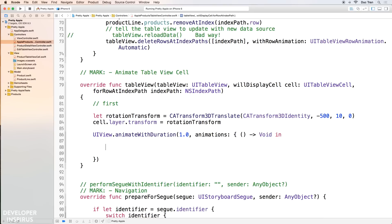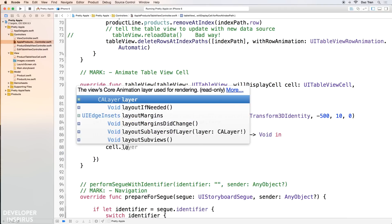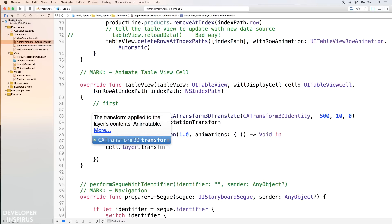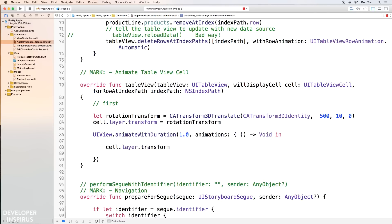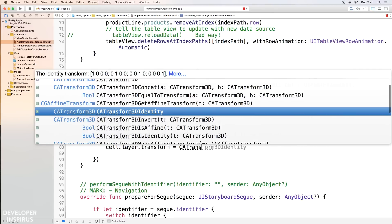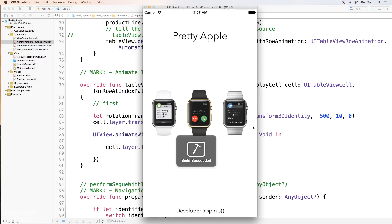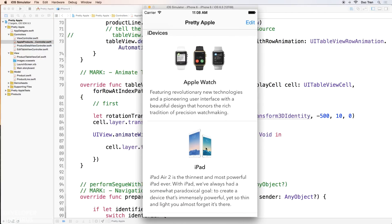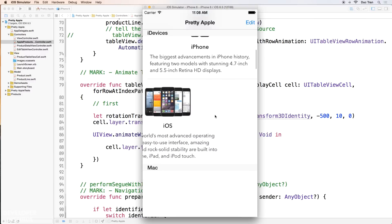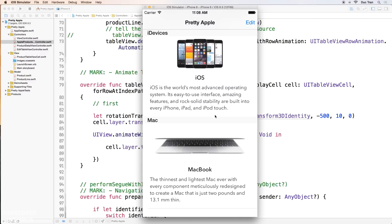Inside the animation closure, I want the transform to rotate back to the original position. So I'll do `cell.layer.transform = CATransform3DIdentity`. Let's run it. You see that it slides in nicely from left to right — very nice.